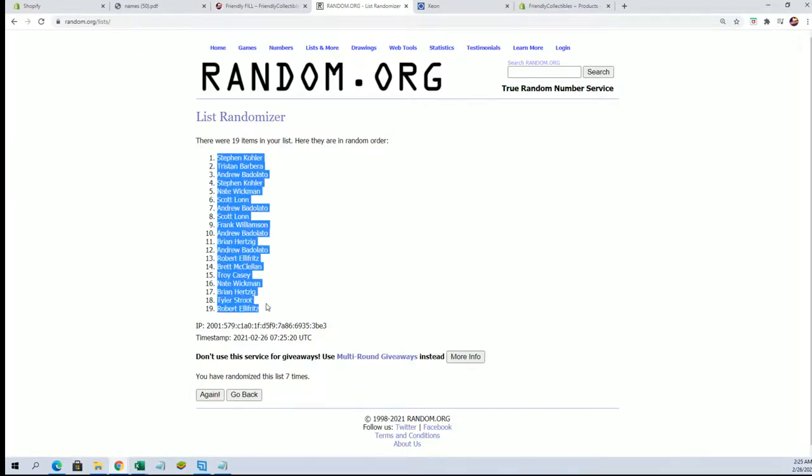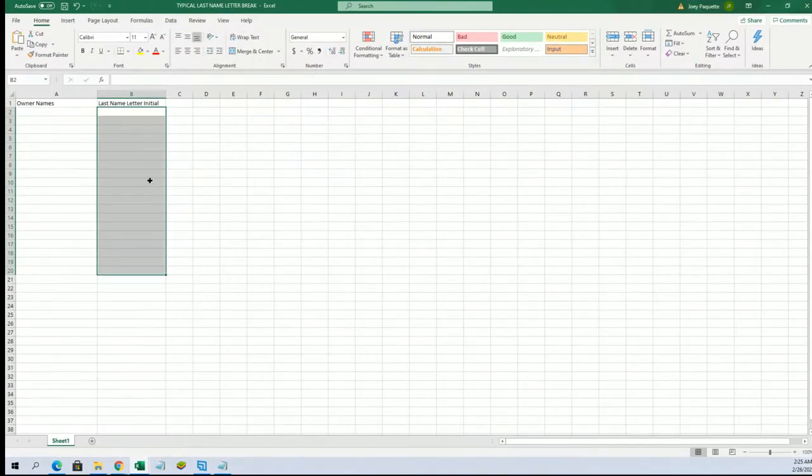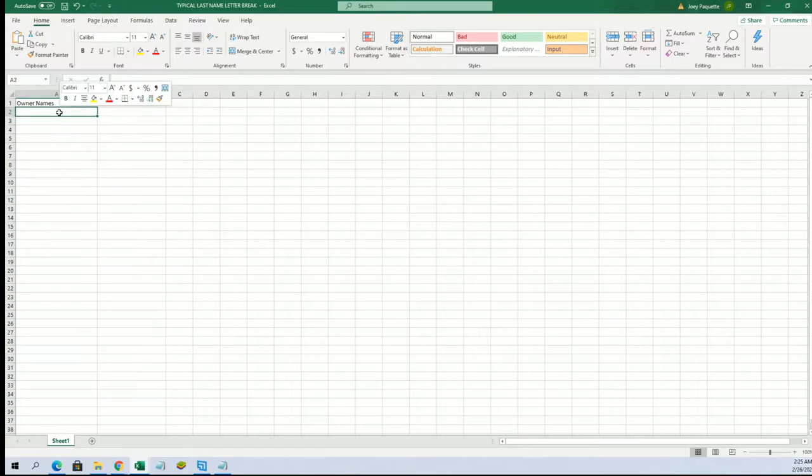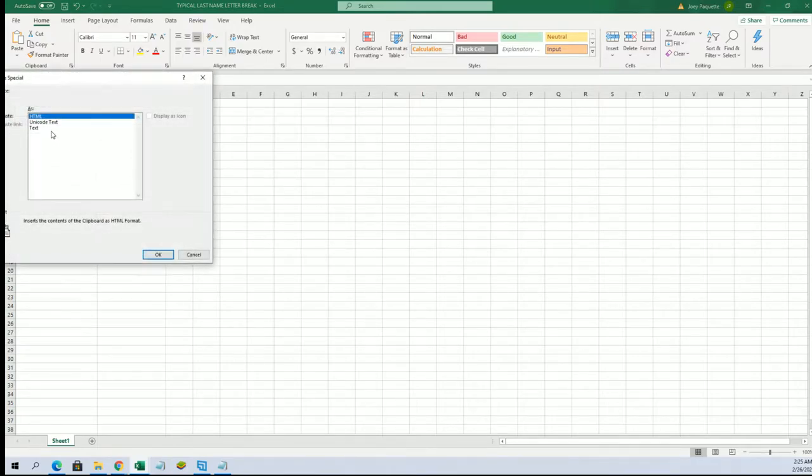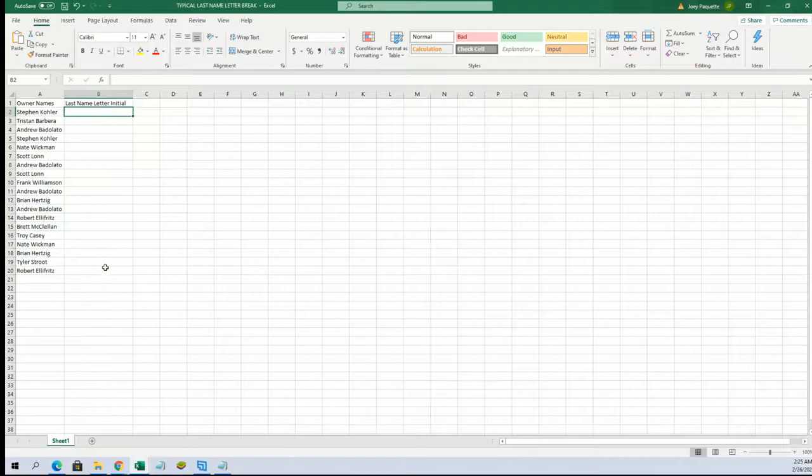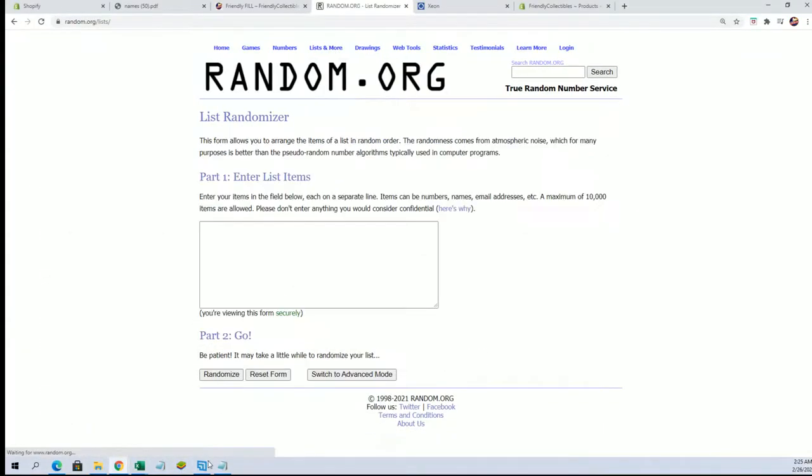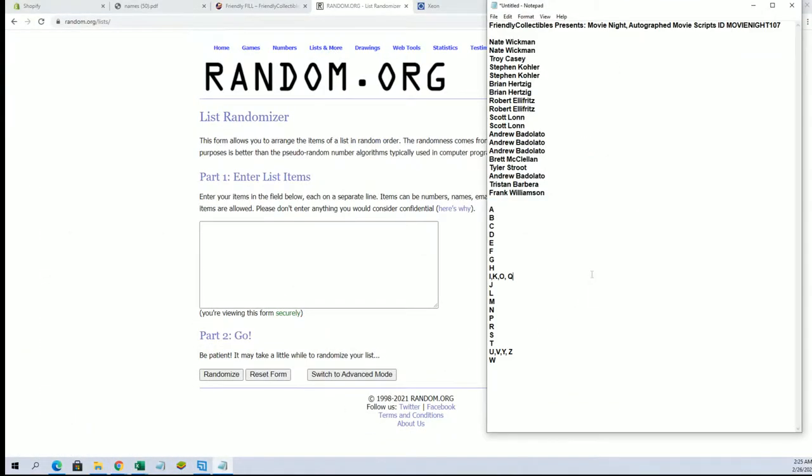Stephen K right here to Robert E. Let's do last name letter next. The fillers were Brett down to Frank W right here, just a heads up from earlier tonight.